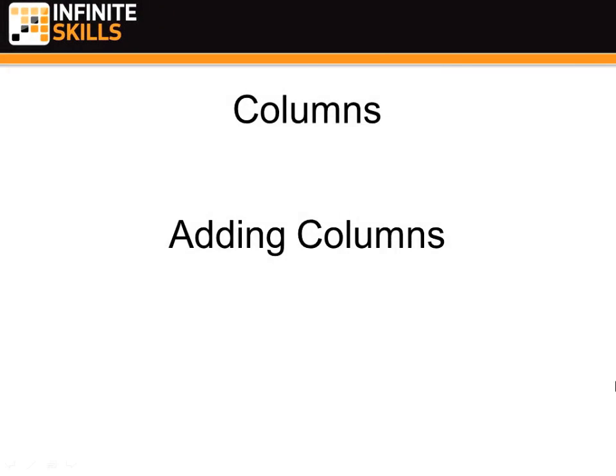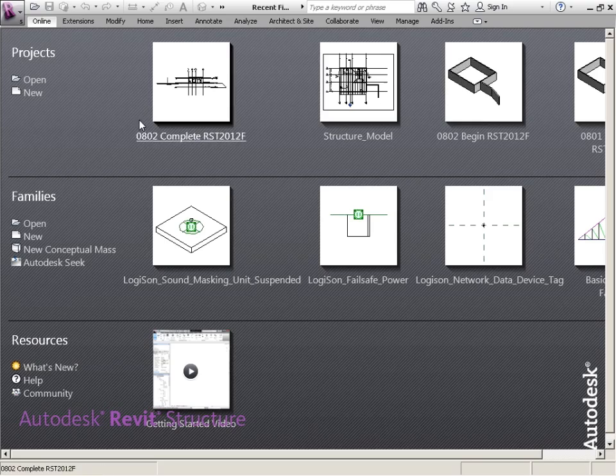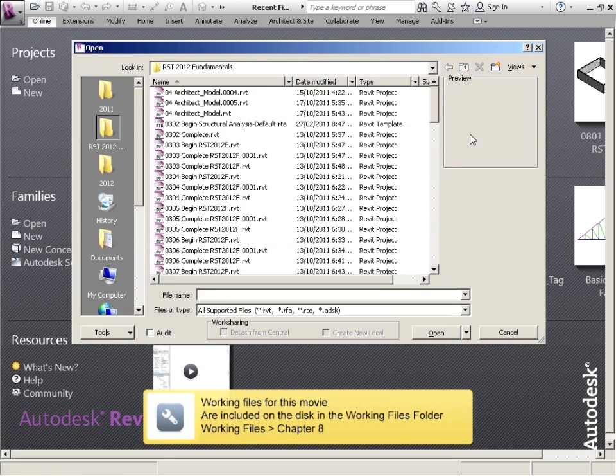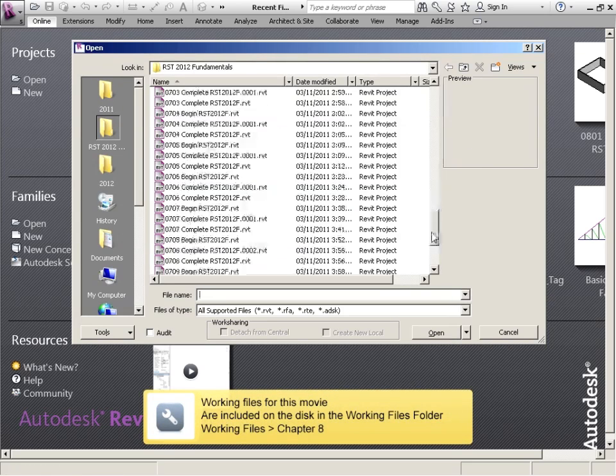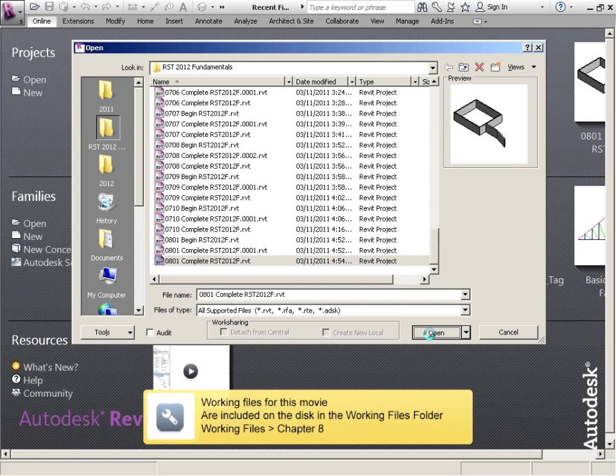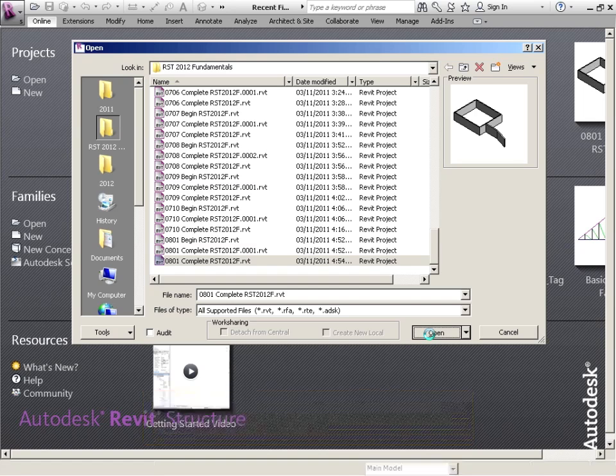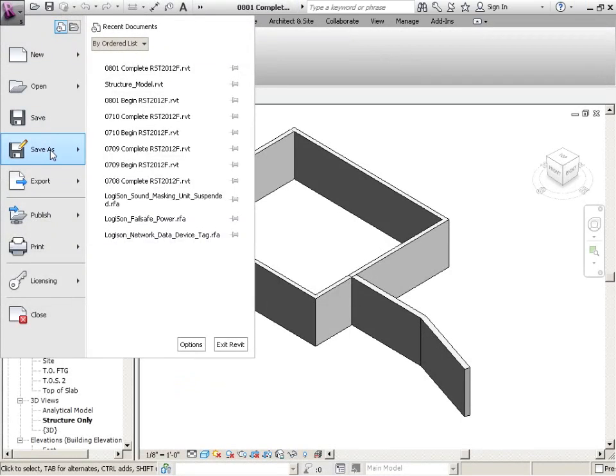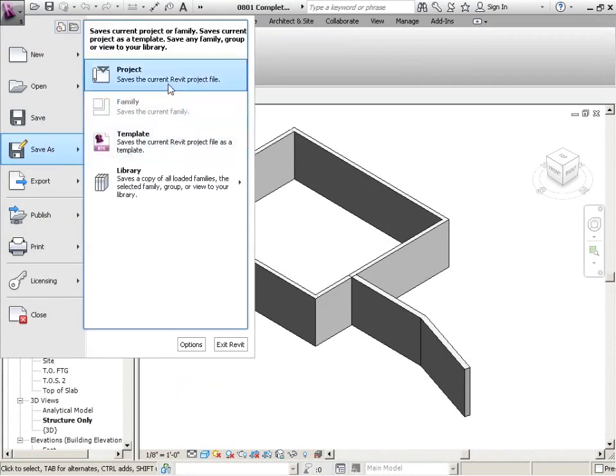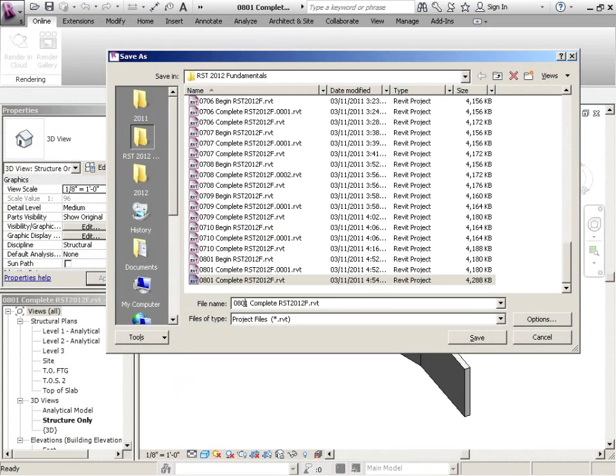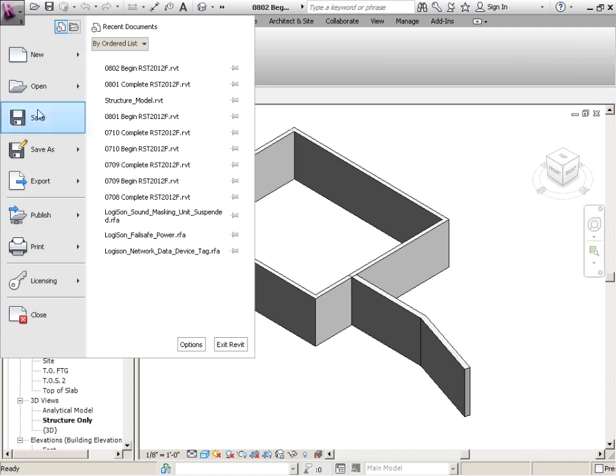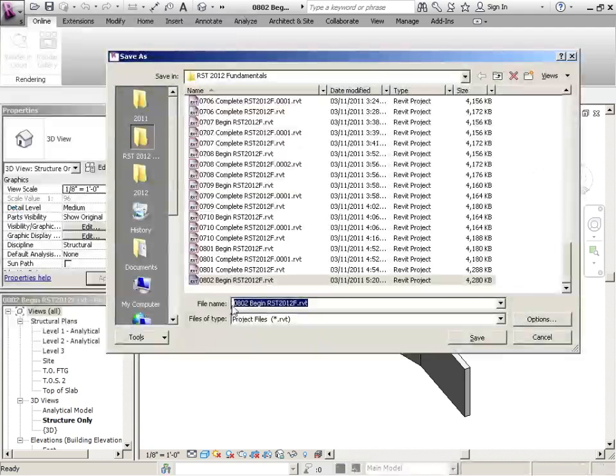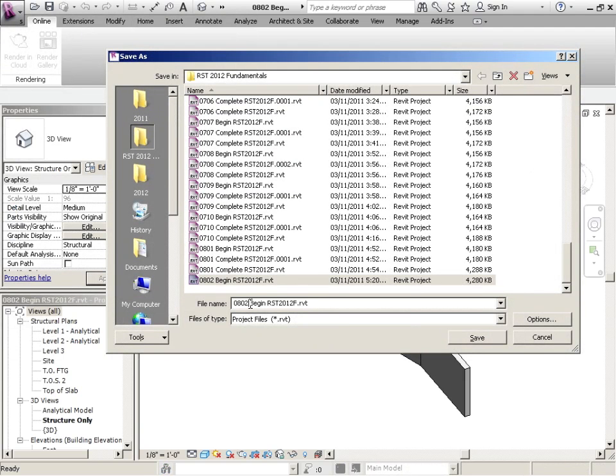Columns, adding columns. Alright, picking up where we left off. 801. We're going to be working on 802 now. So we're going to save as, make that 802 begin. We can save as again, then we'll make this the complete version.